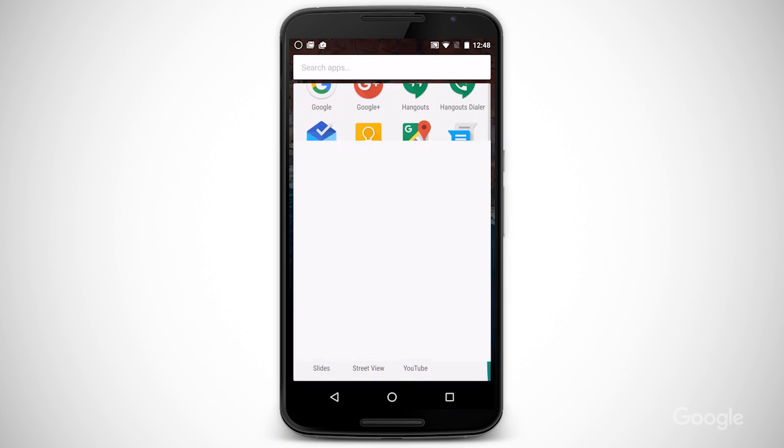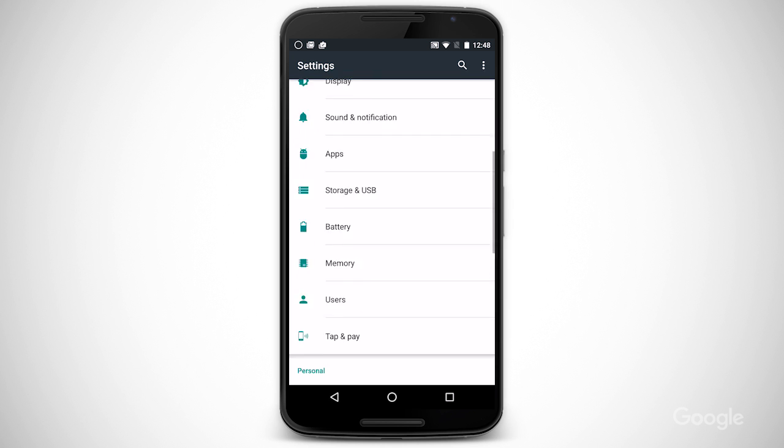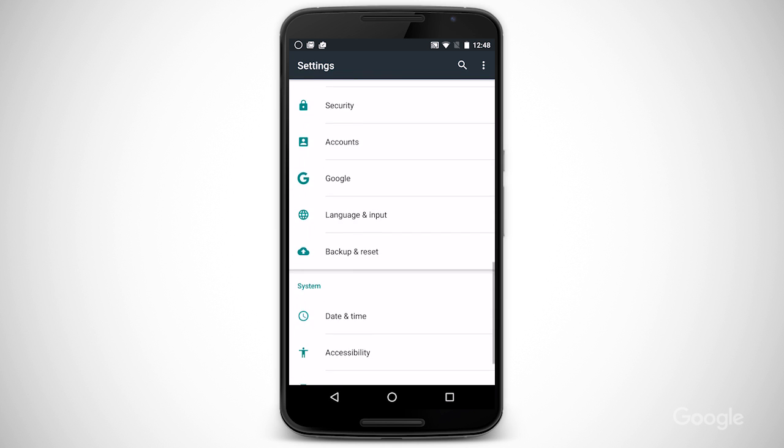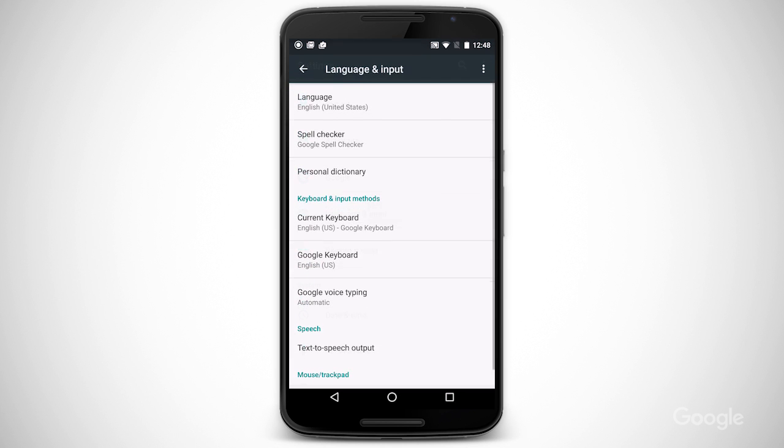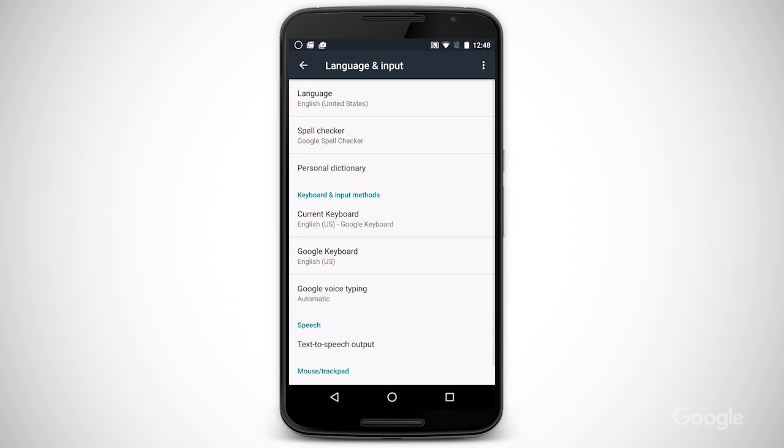We've seen voice typing works on a Chrome browser. It also works on Android and iOS devices depending on the model type. To check, first open up Docs and look for the voice icon in the keyboard. If it's not there, open the Settings app, then choose Language and Input. Make sure that Google Voice Typing has a check mark.